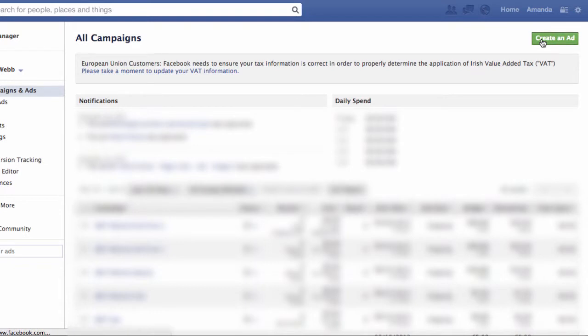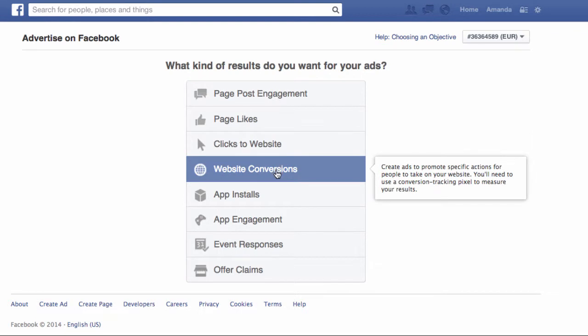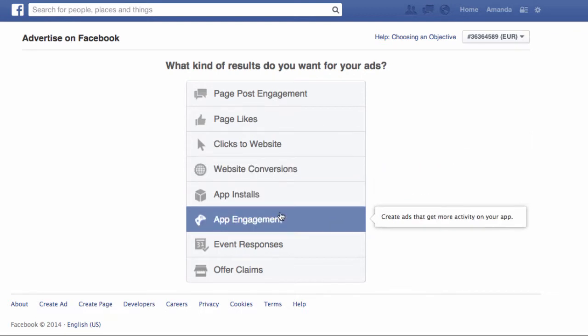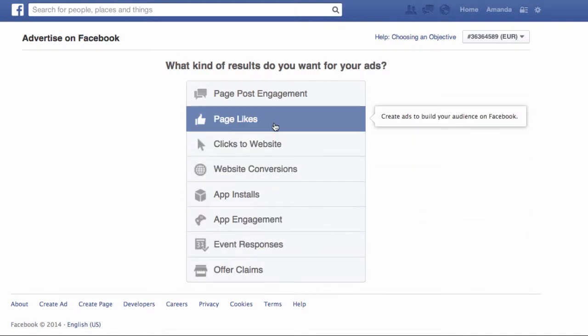Now click on Create an Ad and decide what sort of ad you want to create. We're going to create a page likes ad today. It's a nice easy one to start with, but I will be covering some of these others in future video casts.